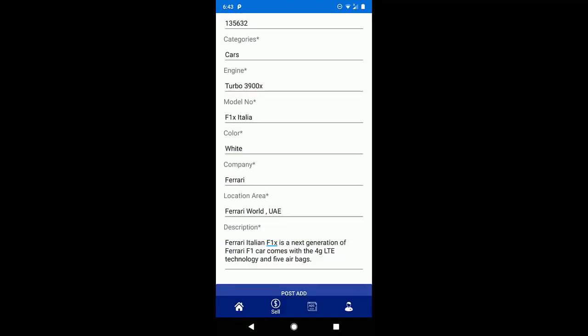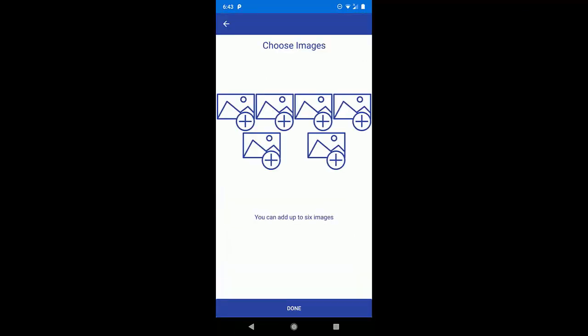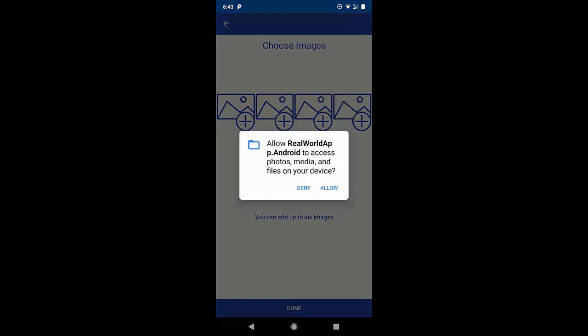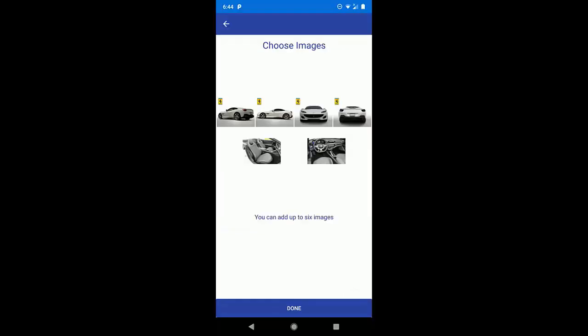Once we add the details, then we just press this post ad. And then we have been asked to upload the images for the vehicle. So we will pick the images from the device gallery. That's all.